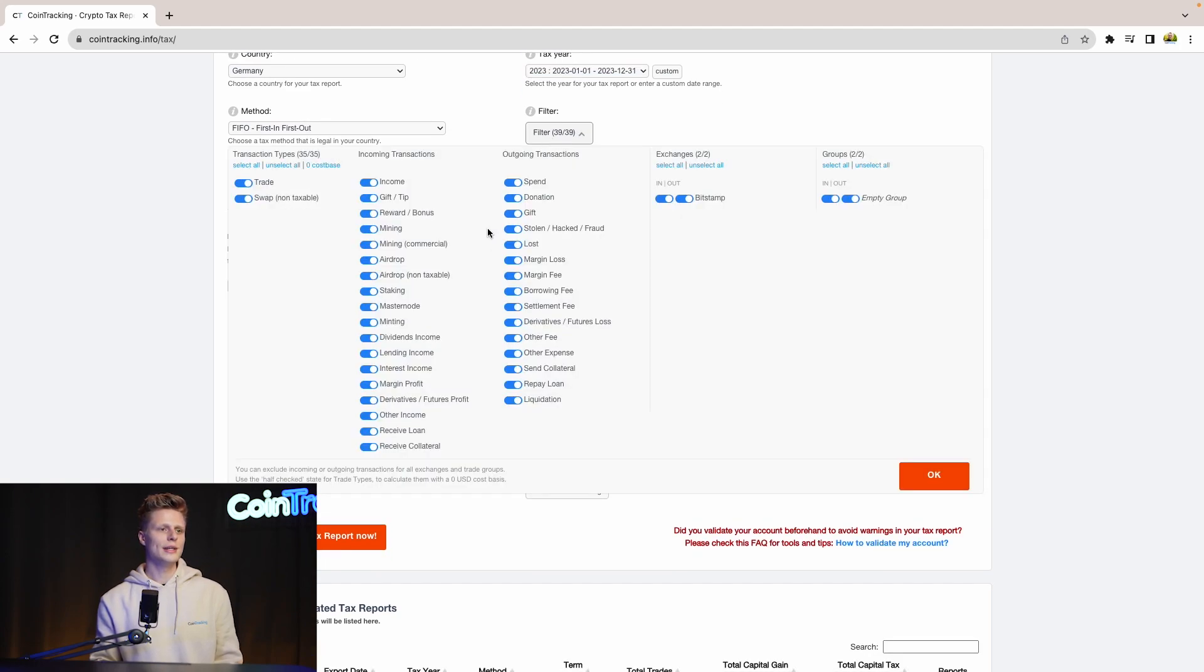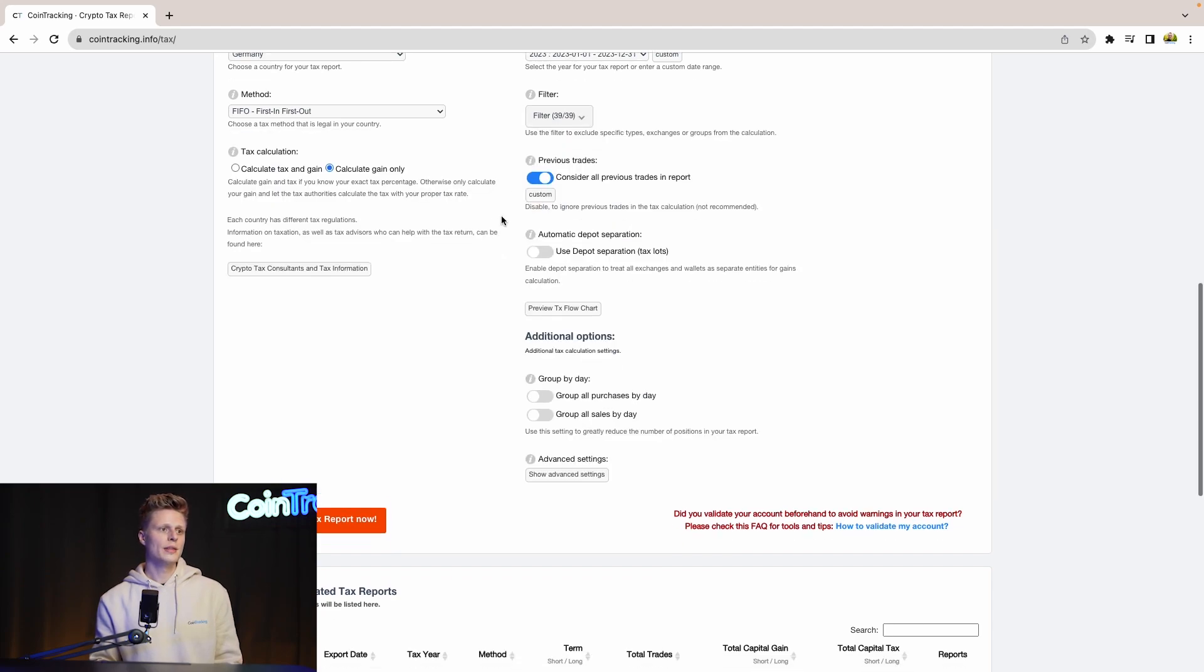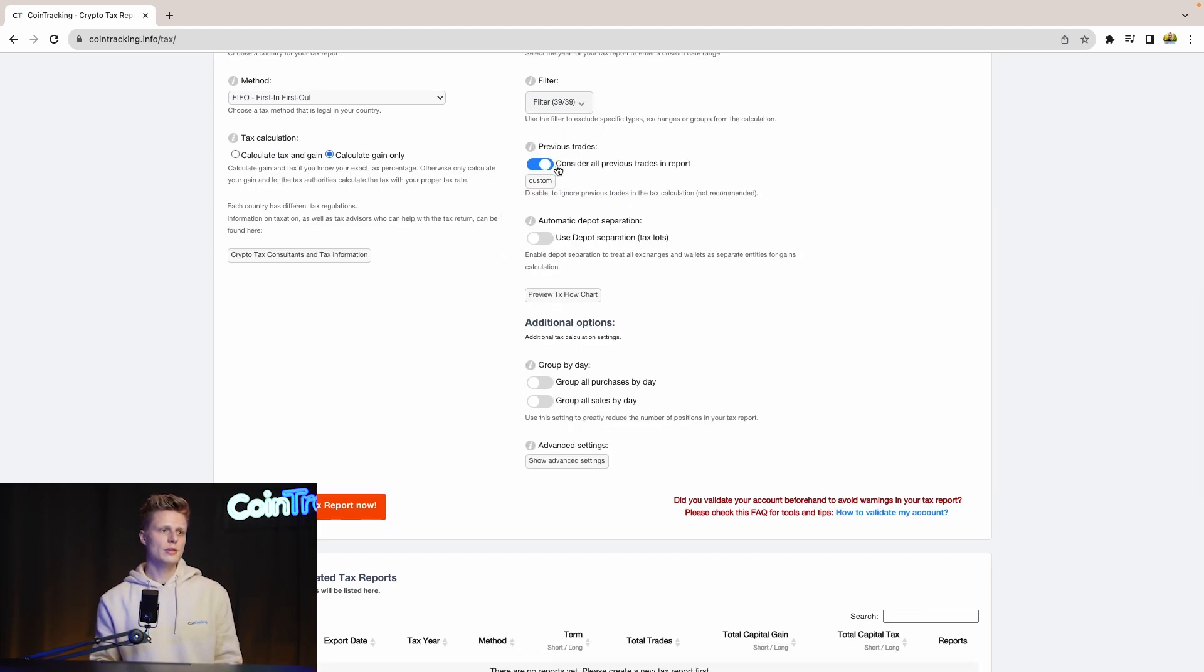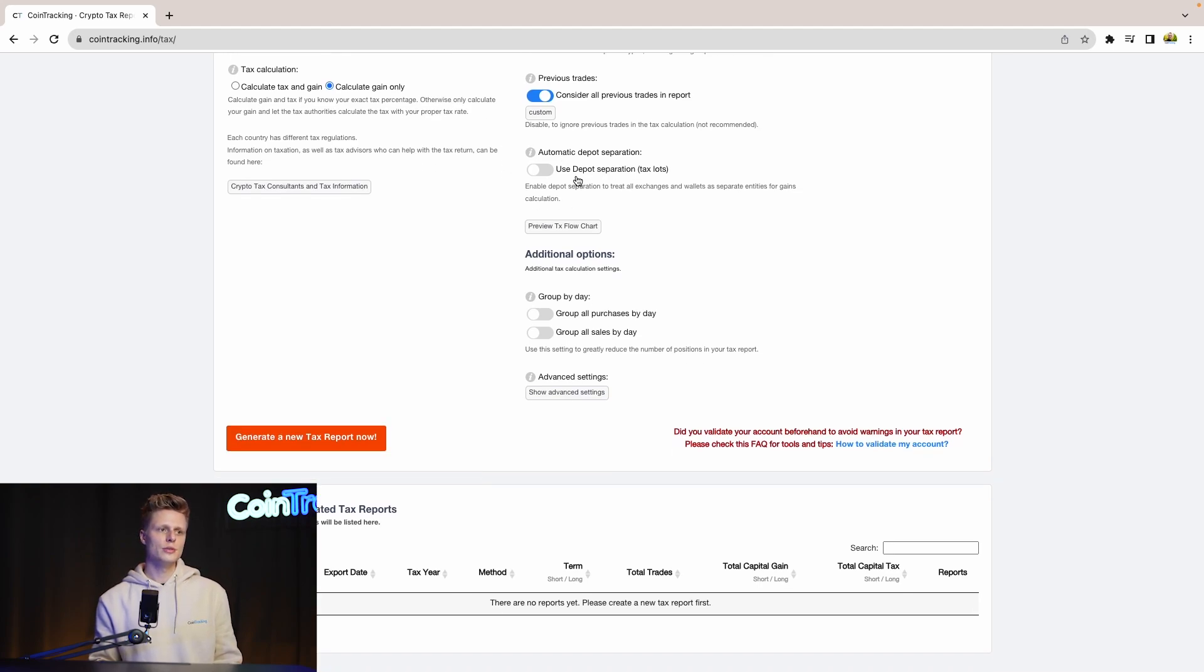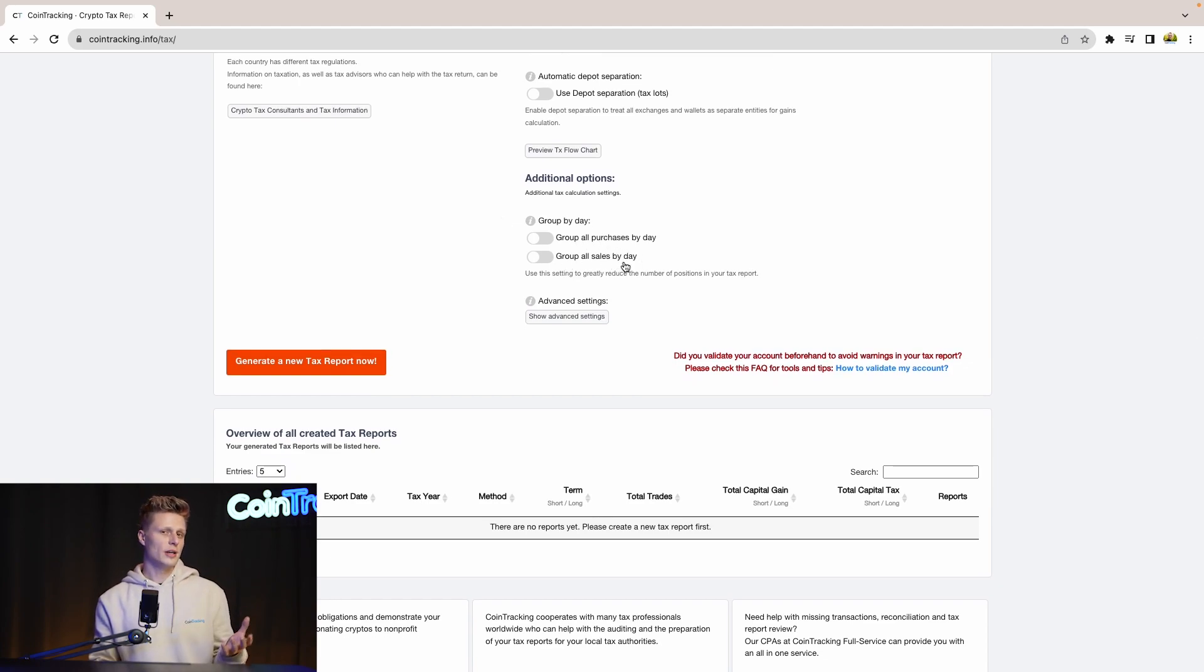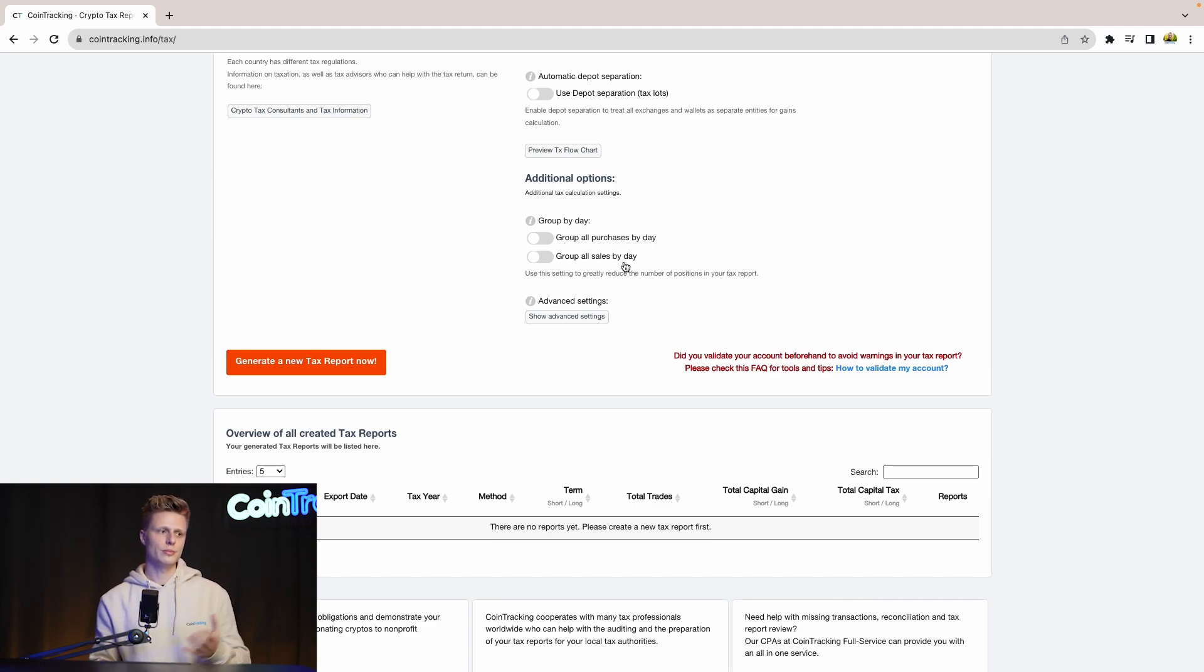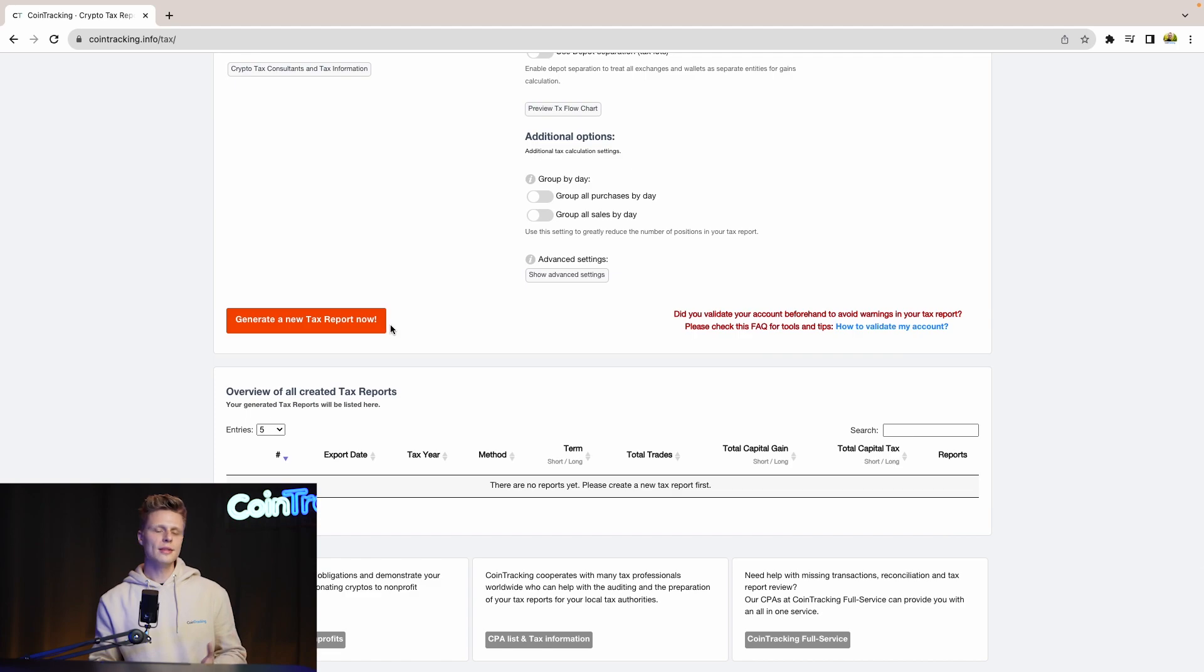Then for the filters you can include and exclude specific transaction types if you want to. Then previous trades, consider all previous trades in the report. This is an option you should leave on. Then you can use the post separation tax slots if you want to or not, and you can group all purchases by day and group all sales by day. If you have a lot of transactions in your account this will speed up the generation process of the tax report. Once all done and you have your settings in we can generate a new tax report.